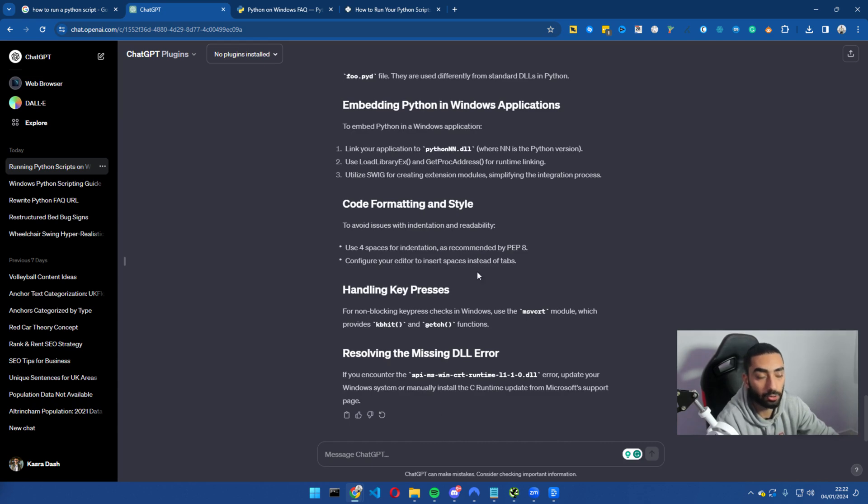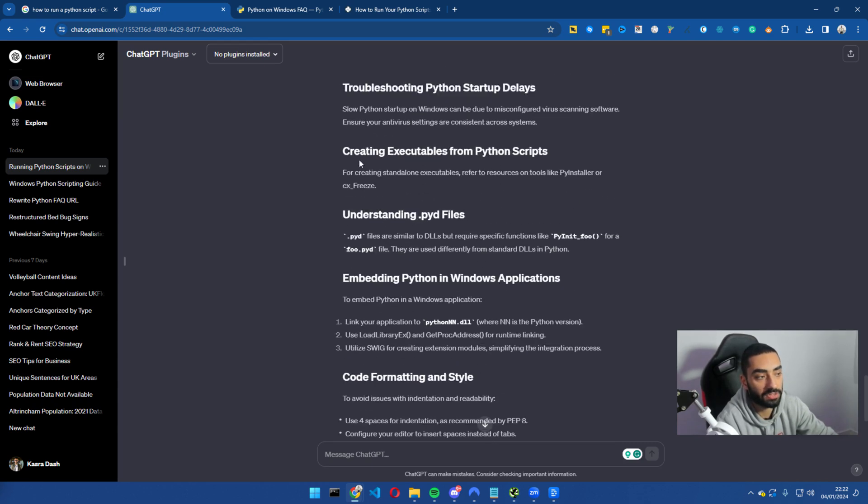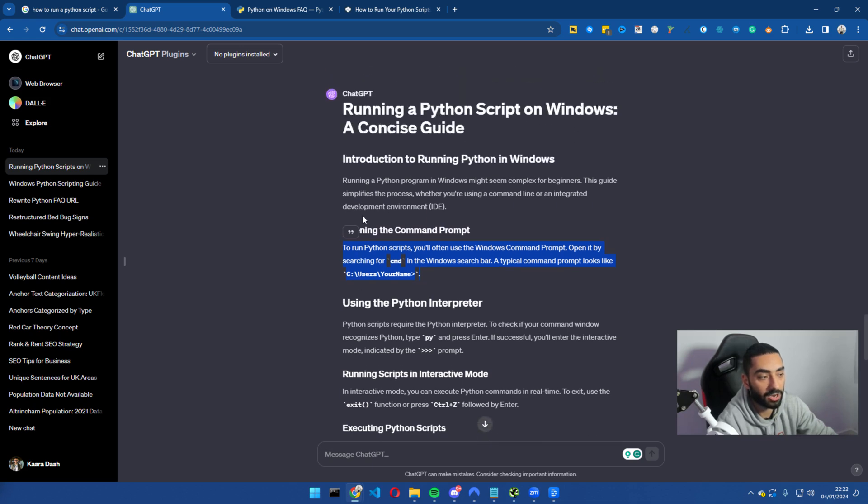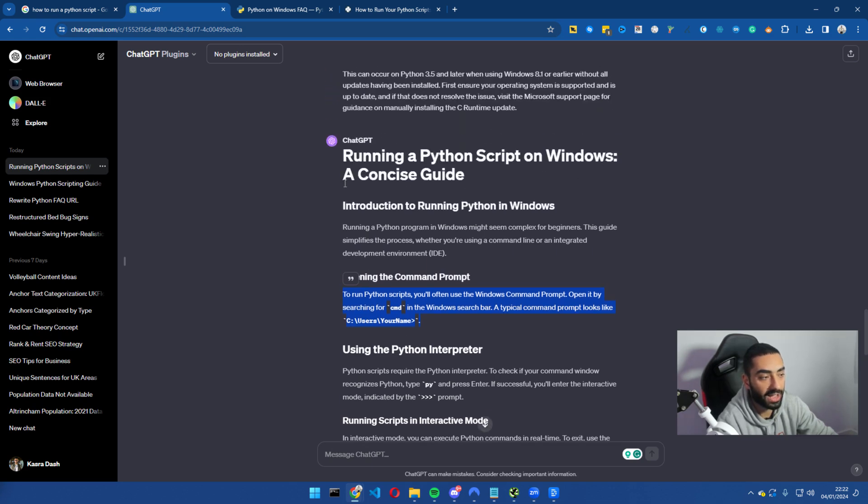So it is a lot more SEO friendly, this article. Now one thing that you can also do on top of all of this is run this through Grammarly, making sure that you don't actually have any grammar issues and then you can upload it to your website.